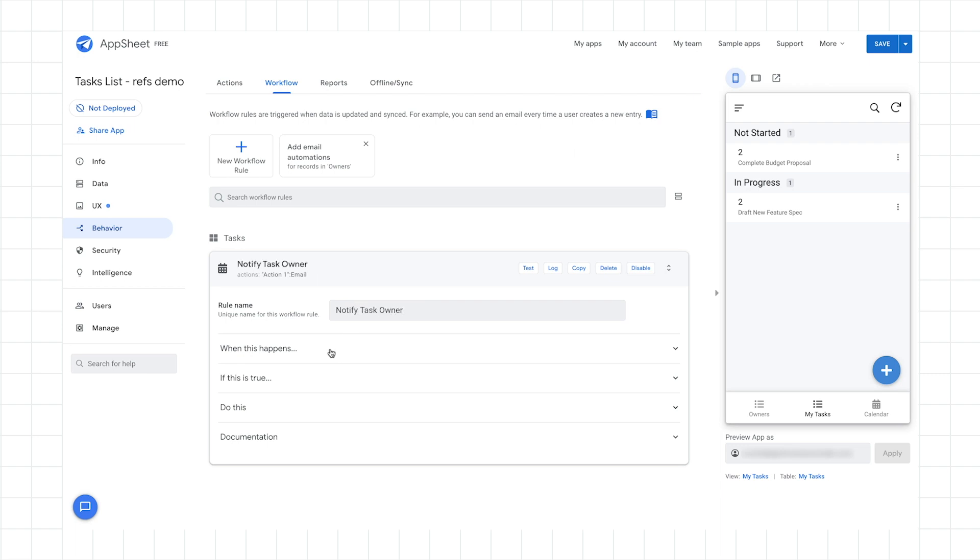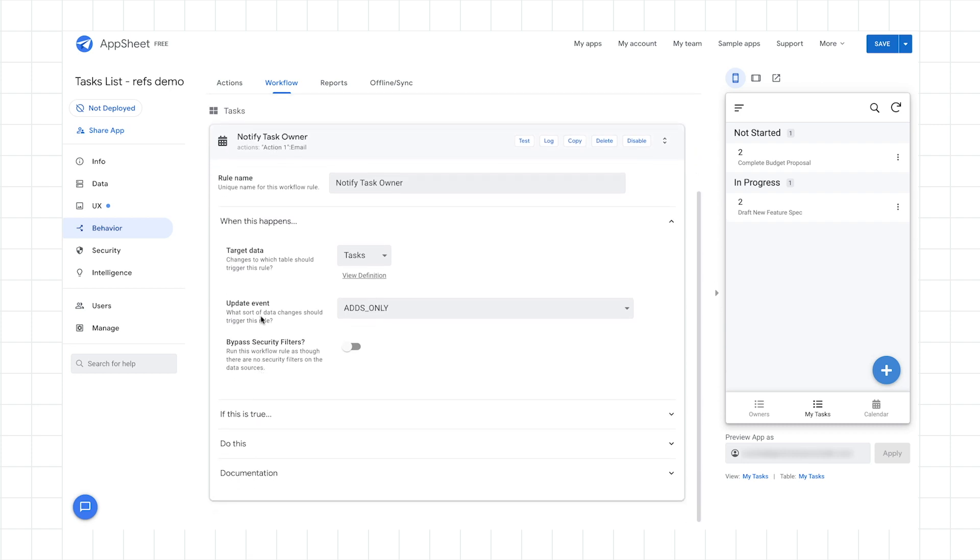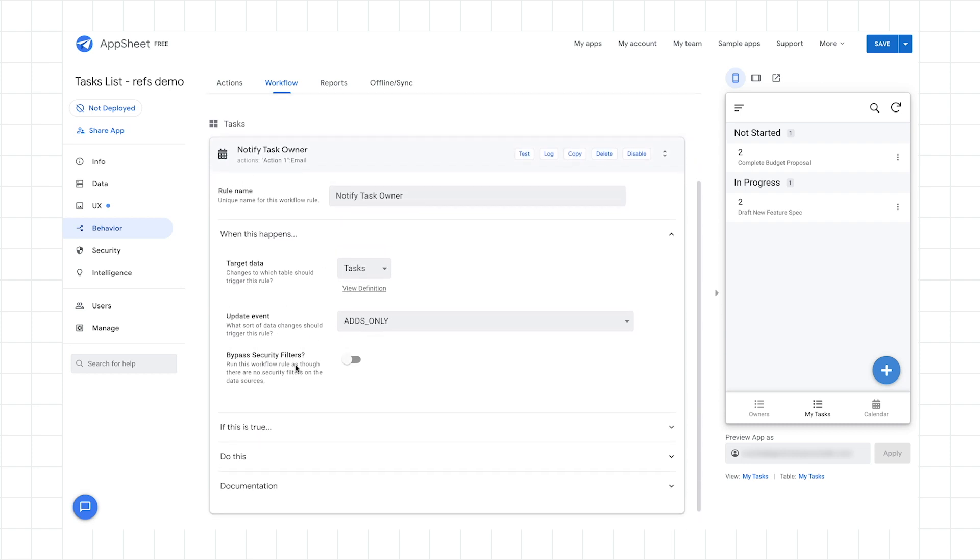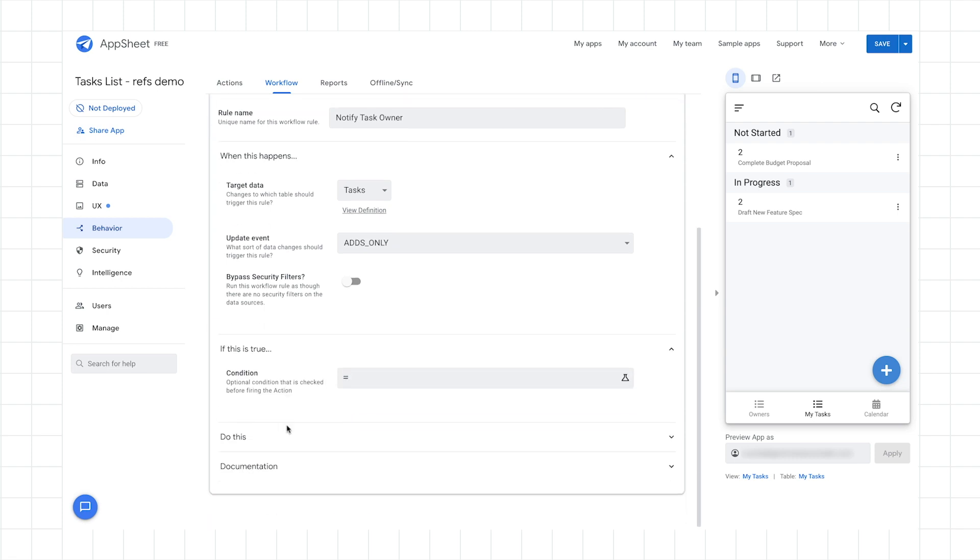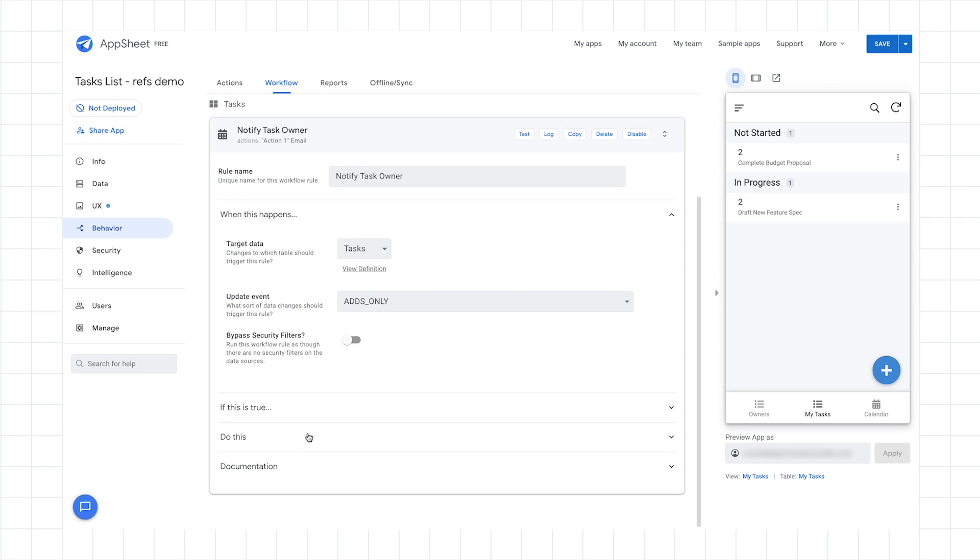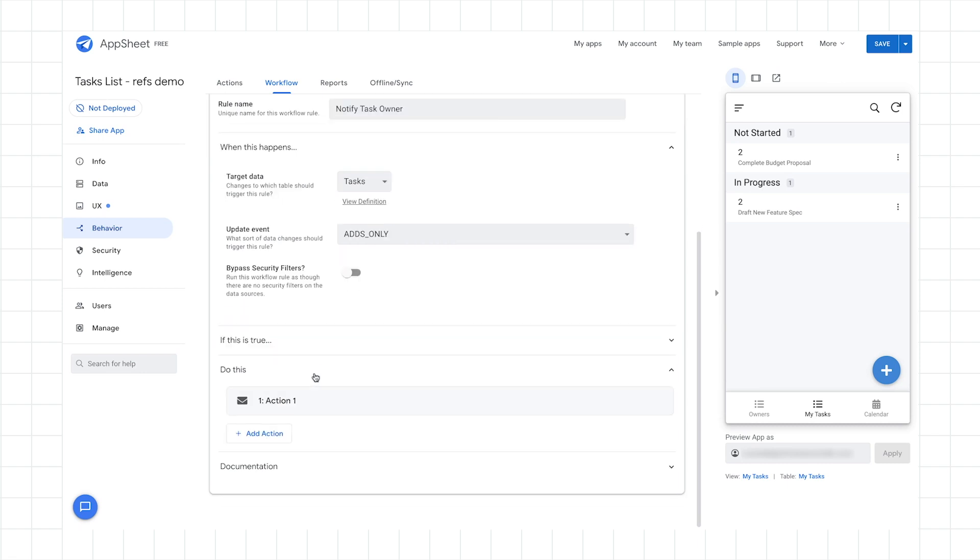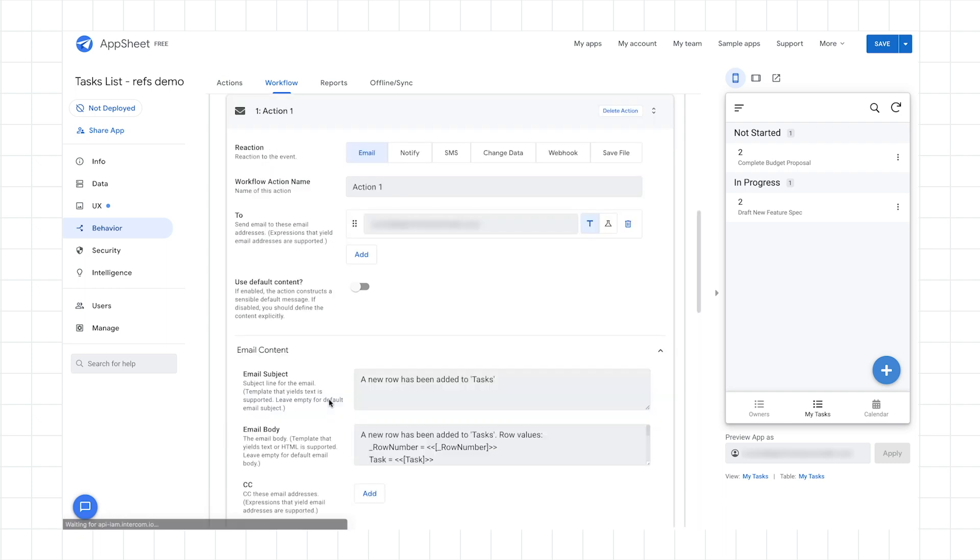And then I can just kind of walk through some of the options here. So the target data is still tasks, update event adds only. So that's what we want to do. If this is true, that's just another evaluation to see if there's any kind of other thing we want to double check. And then finally, here's the actual action that we want. In this case, it's already built for me a ready to run action. I just need to customize it, right? So first off, I'm going to go ahead and delete the two. And I'm going to insert an expression.